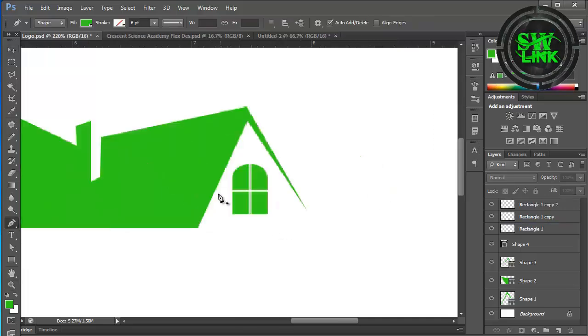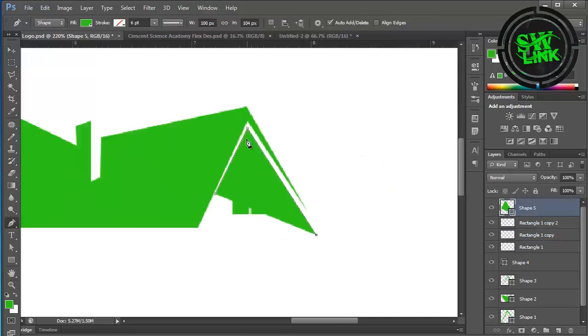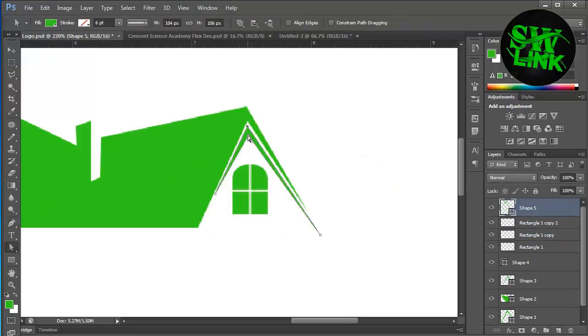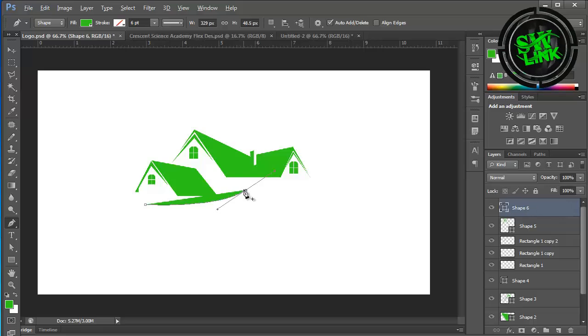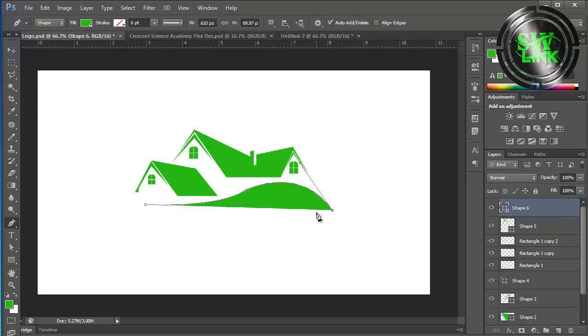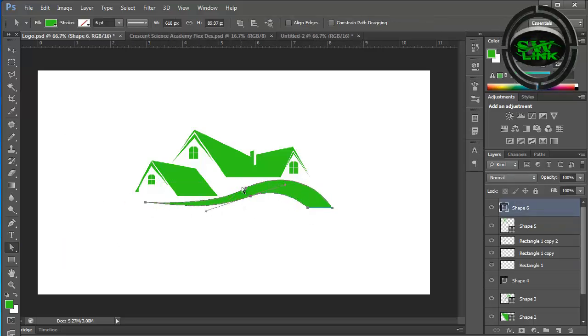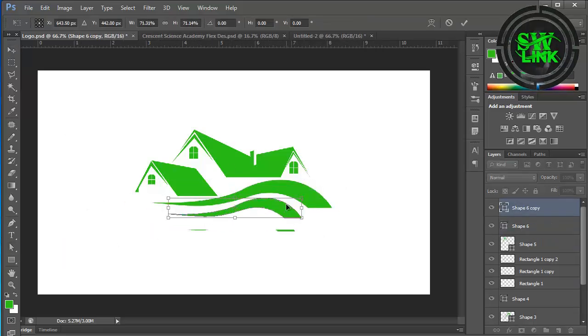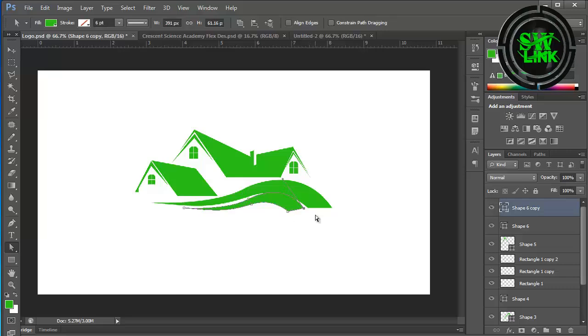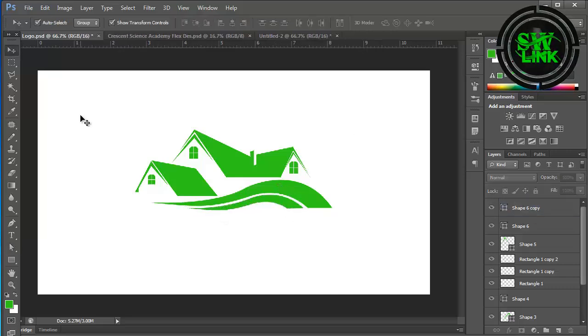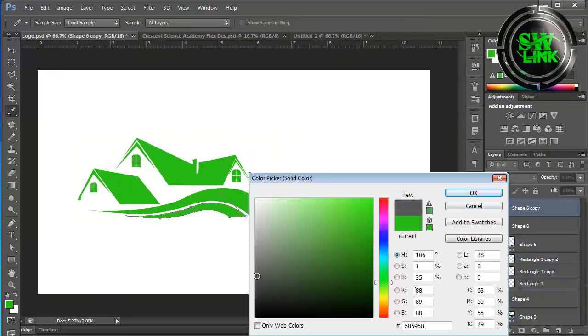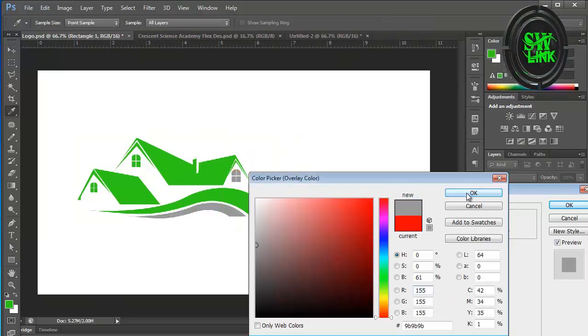Select the pen tool, draw another shape. Select the pen tool, draw a shape. Change the color of the shapes.